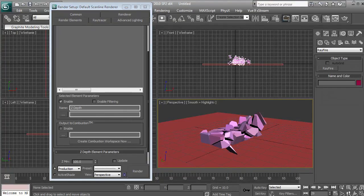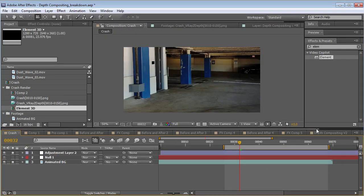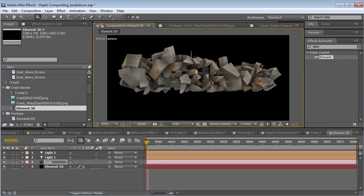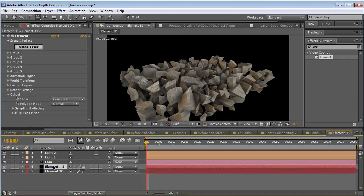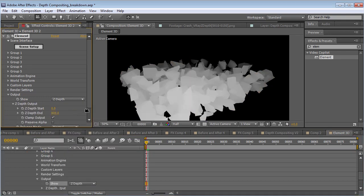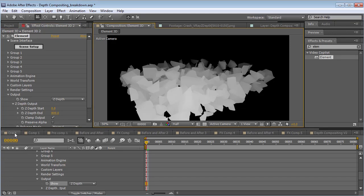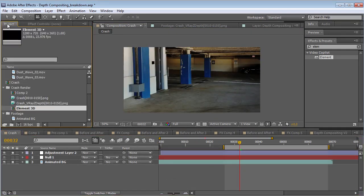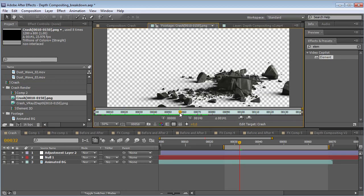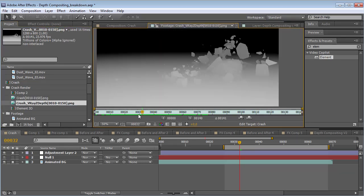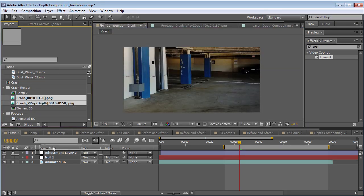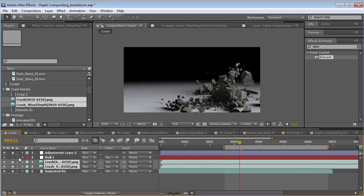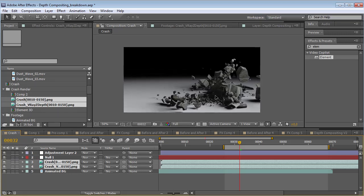And even inside of our plugin Element 3D — here I have just a basic scene — I could click on my element layer, duplicate it, and then go to the output and change it from composite to Z-Pass, and then you can do some depth compositing. So we're going to go to our project here. We have our crash footage and we have our Z-Pass, so those are the two things that we need. I'm going to take them, hold down shift, and drop them into our project.